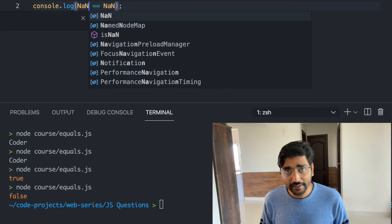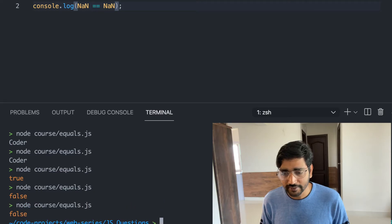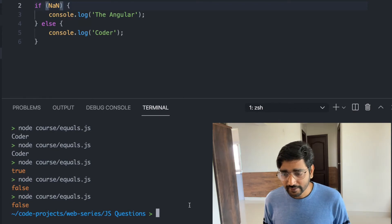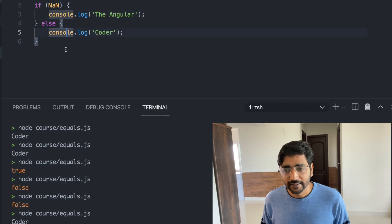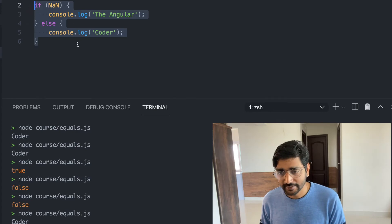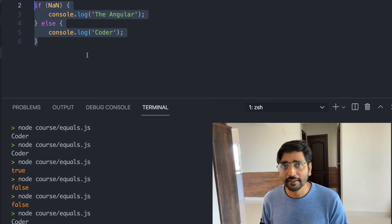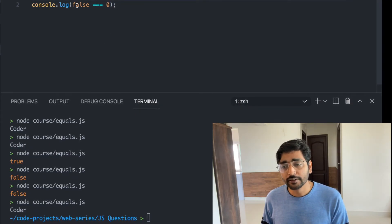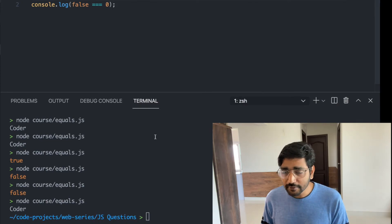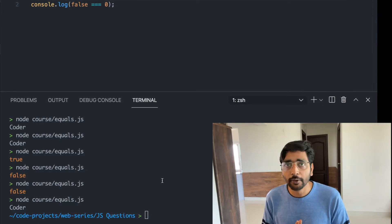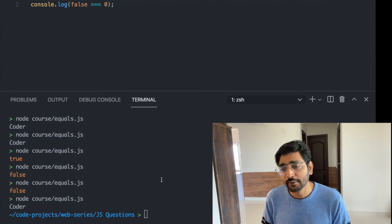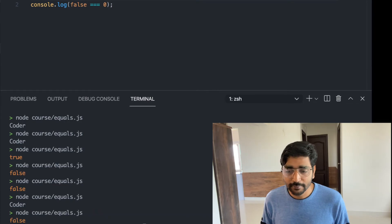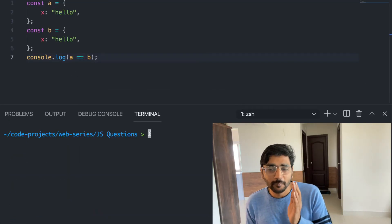NaN is not equal to anything in JavaScript — NaN is not even equal to itself. If you run NaN === NaN, it gives false. NaN is the only thing in JavaScript that is not equal to itself. Finally, false === 0 with triple equals will check the type and will not do implicit type coercion. It will simply return false.